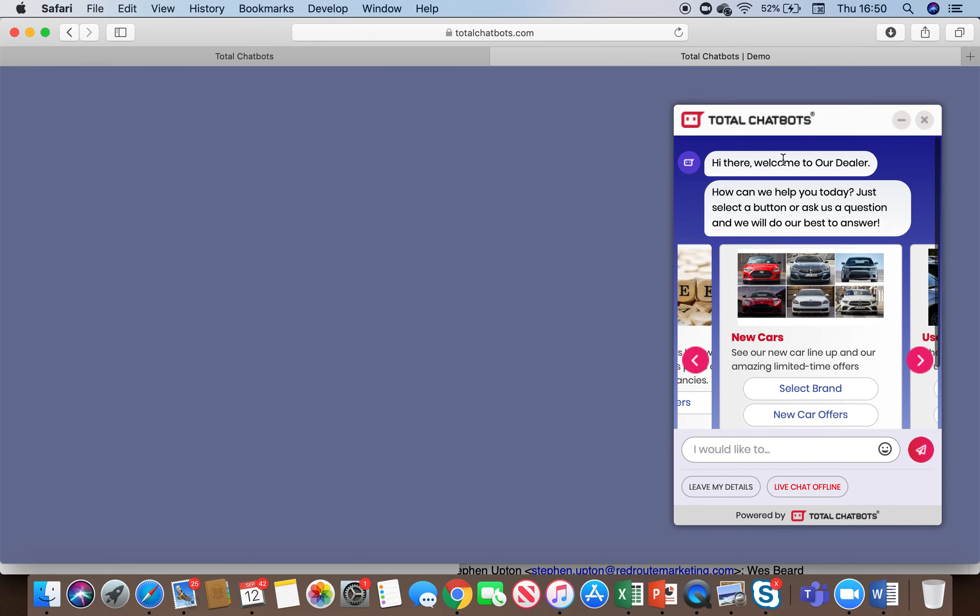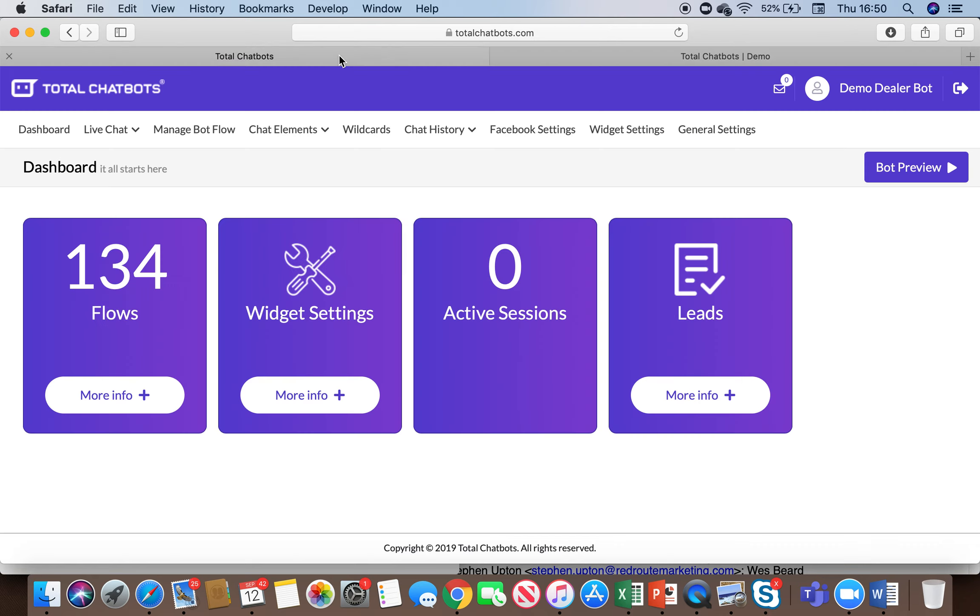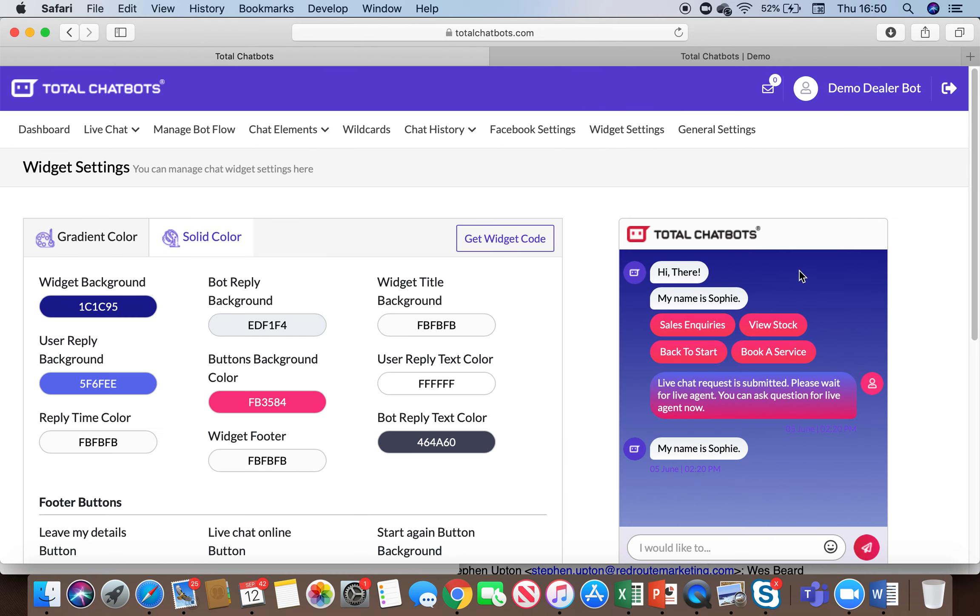We can customize this with the color gradients. If I go back to widget settings, we can apply color gradients in here, we can change the colors of the buttons, we can brand it for the business, all that kind of stuff.